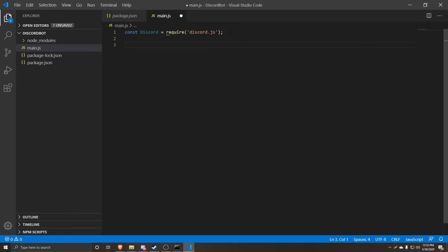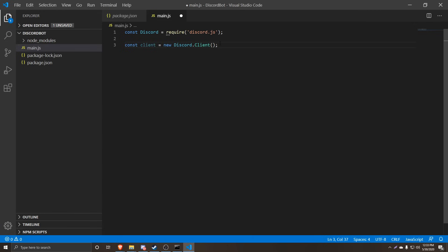The second thing is we're actually going to create our own bot — we're basically creating a new client using Discord.js. So we're going to do const, and we can either name this client or bot. We're going to name it client, since that's what most people do. So: const client equals new Discord.Client() with parentheses and a semicolon at the end. This right here is our own Discord bot that we're creating as a client.